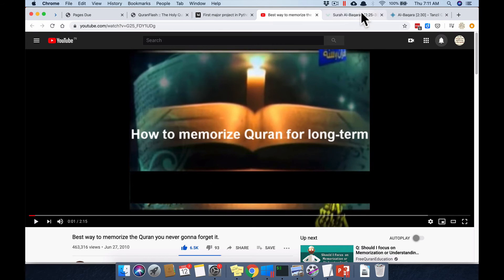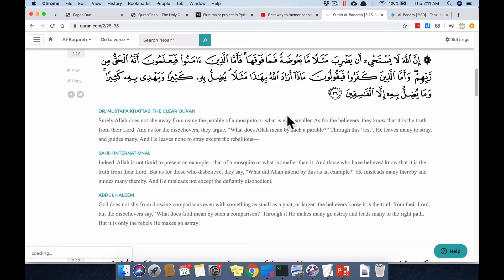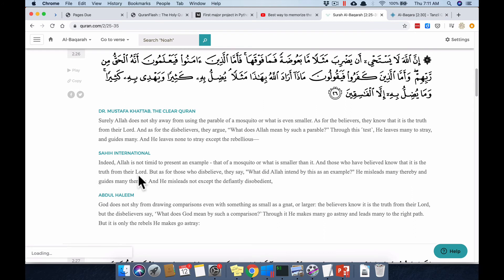Here are two sites I recommend. For translation: if you are a beginner or don't understand Arabic grammar, I recommend Sahih International. For advanced students of English and Arabic grammar, I recommend Abdul Halim, which uses a slightly higher form of English. Dr. Mustafa Khattab sometimes gives very clear translations where others don't. I use all three.